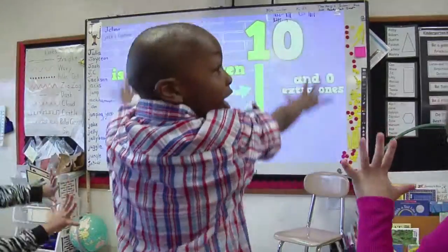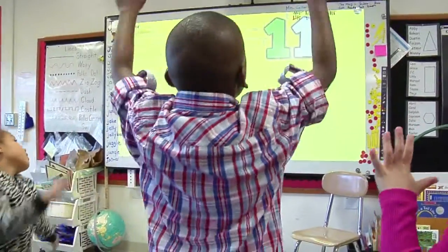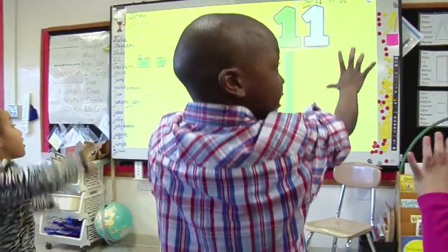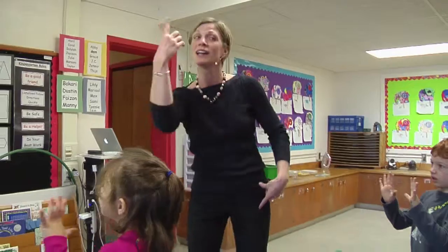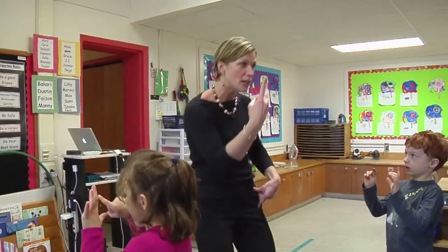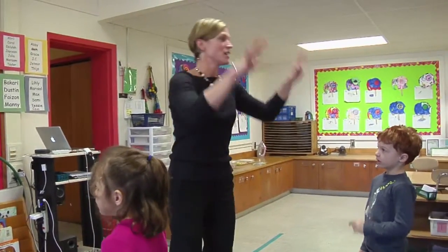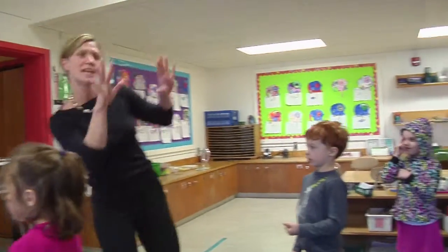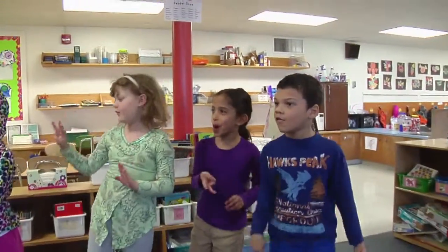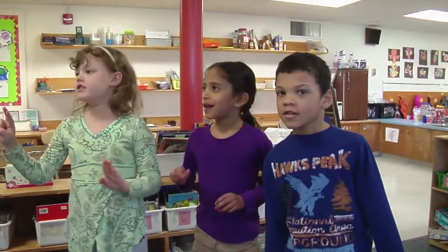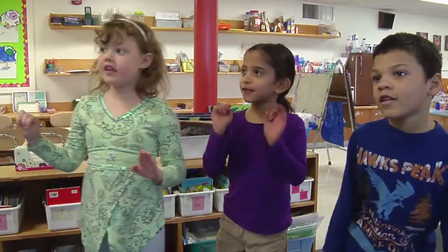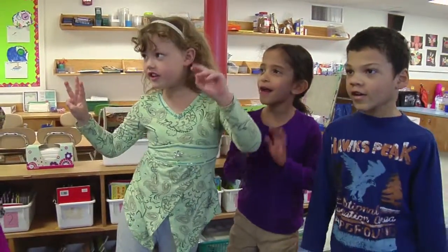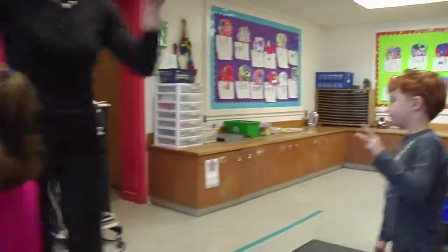11 is a group of 10 and 1. 12 is a group of 10 and 2. 13 is a group of 10 and 3. 14 is a group of 10 and 4. Where's your 4?